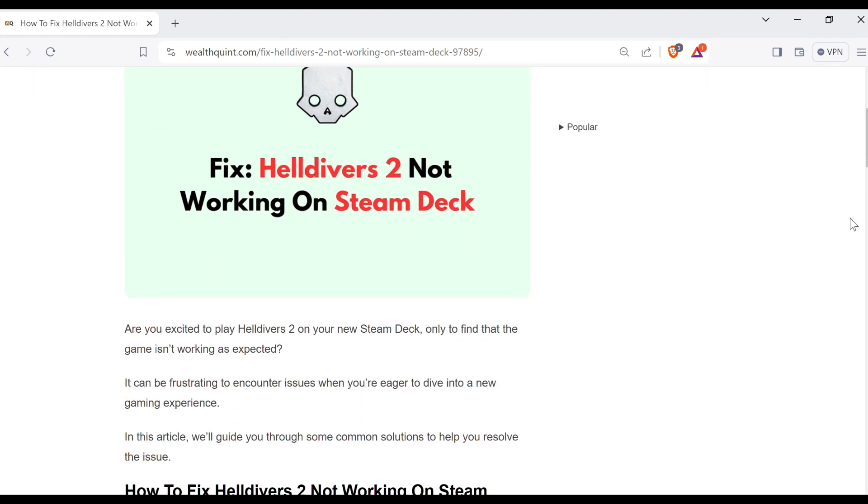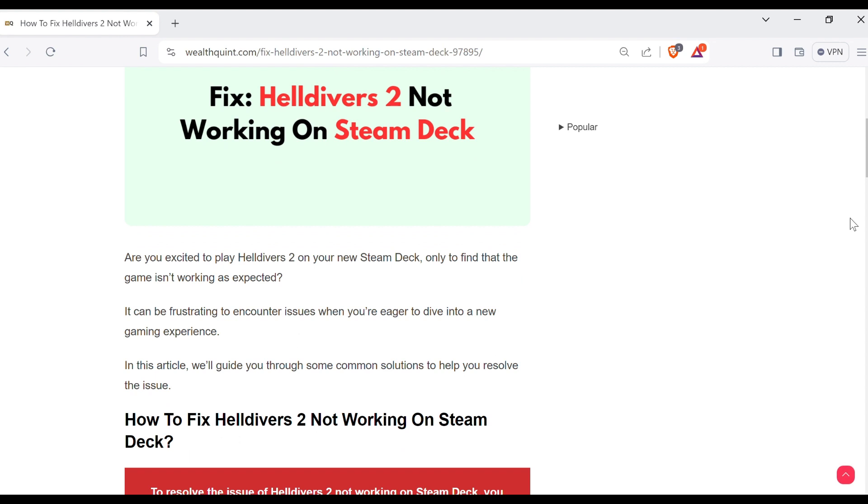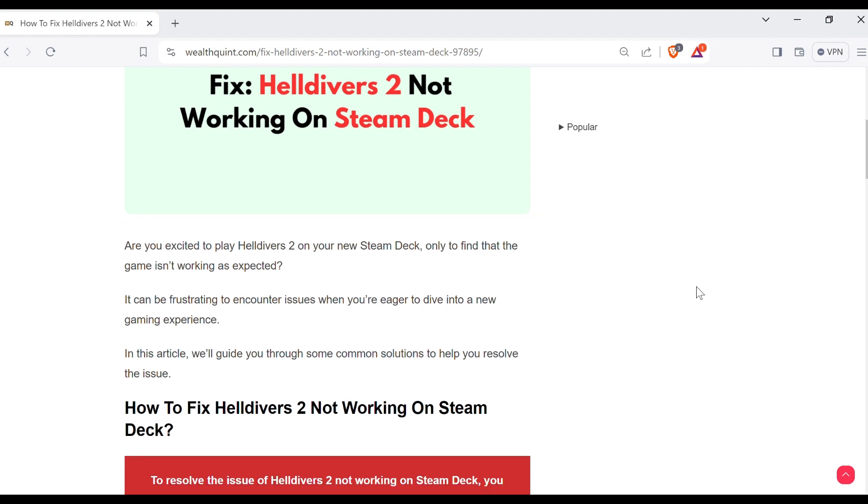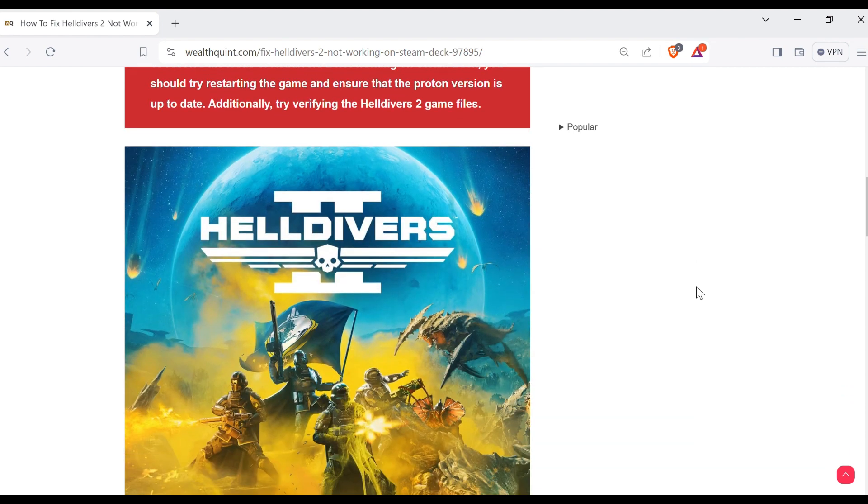Are you excited to play Helldivers 2 on your new Steam Deck only to find that the game is not working as expected? It can be frustrating to encounter issues when you are eager to dive into a new gaming experience.